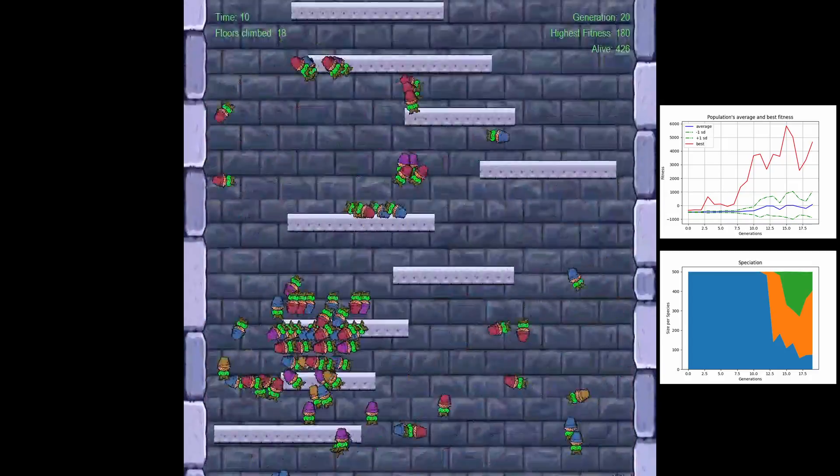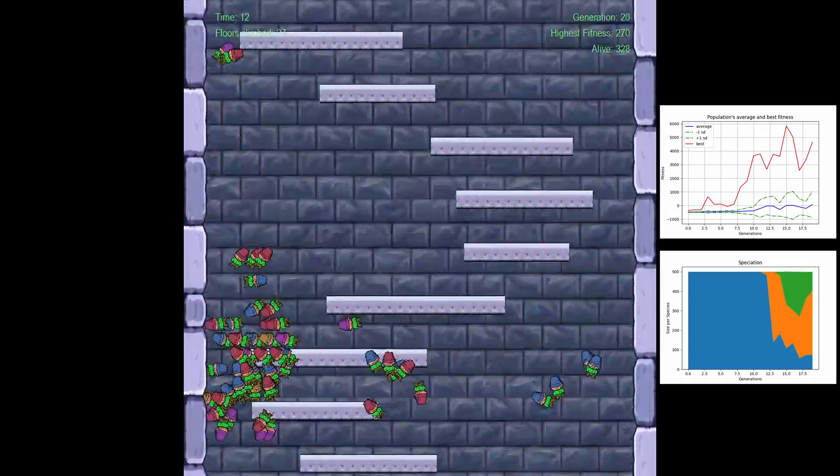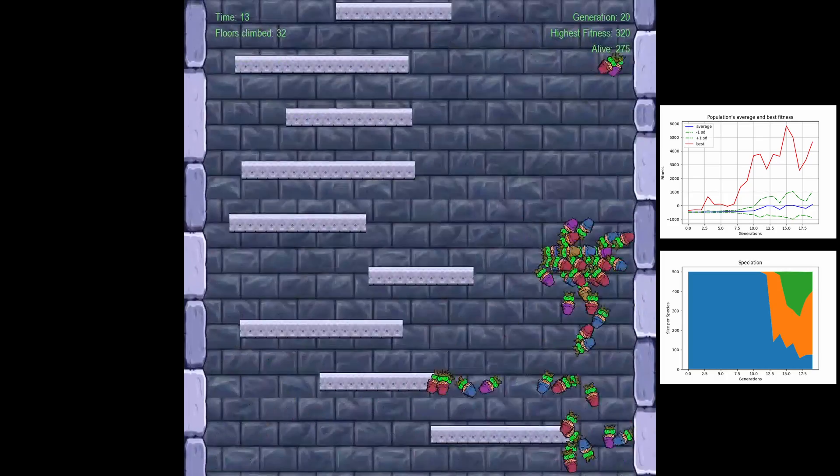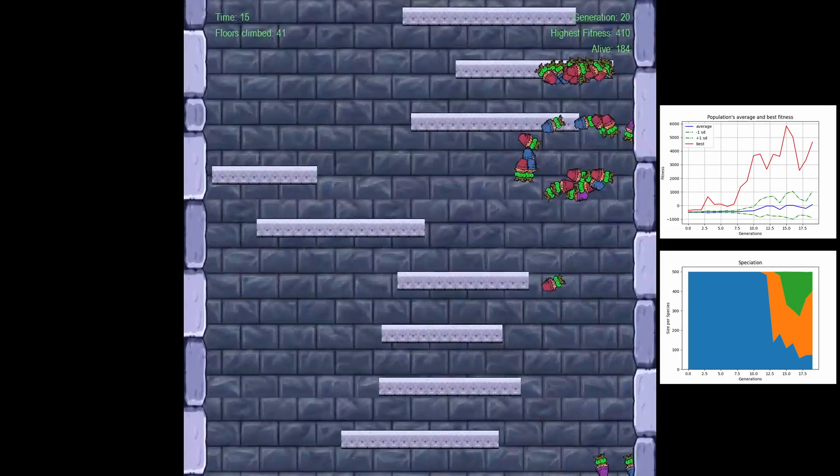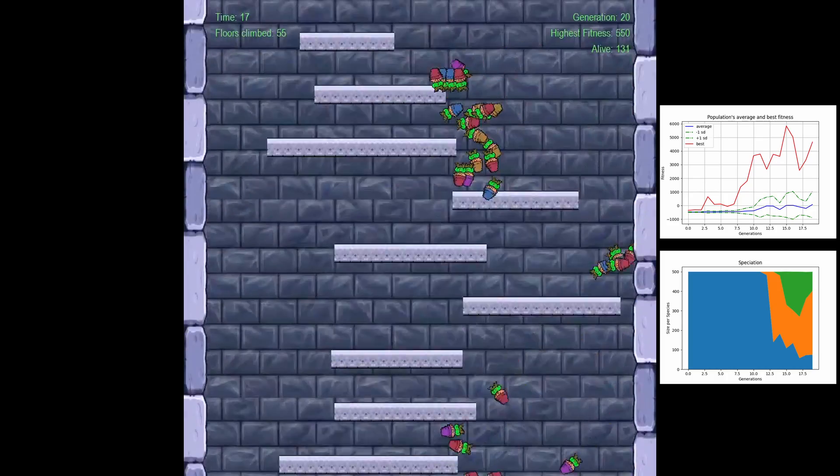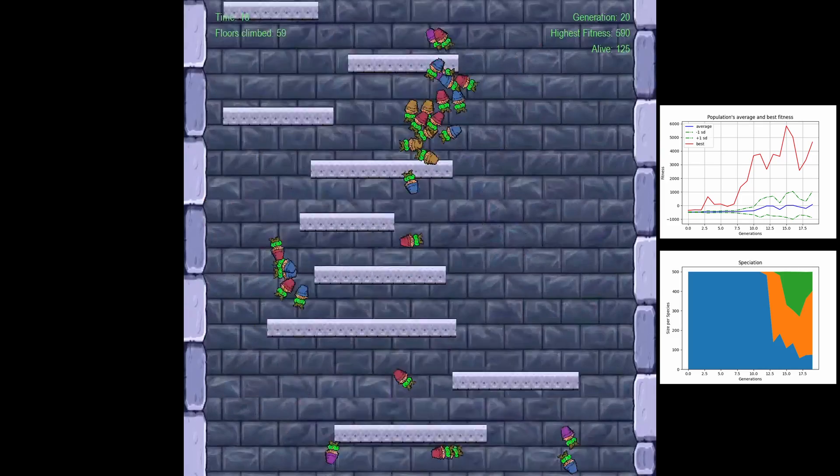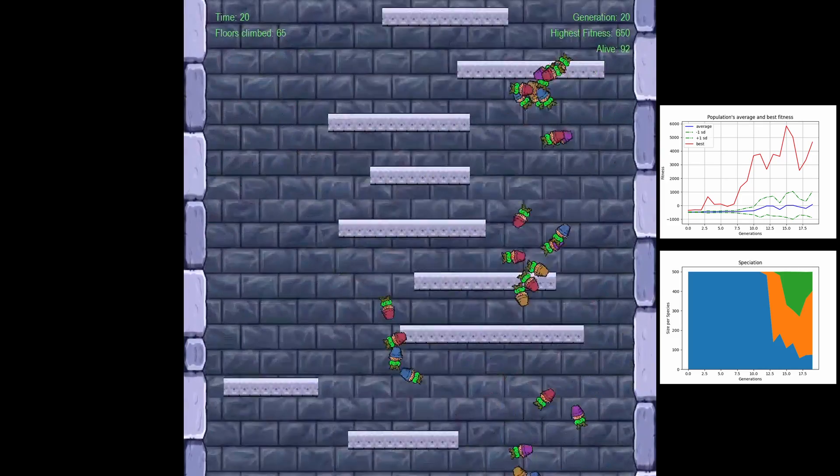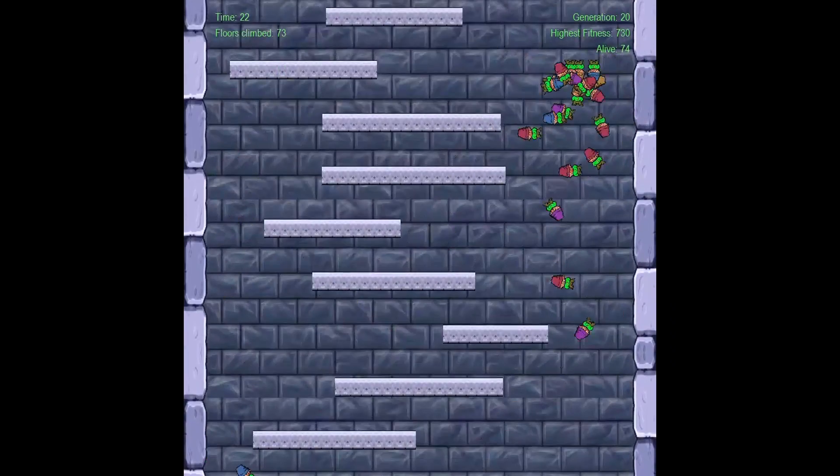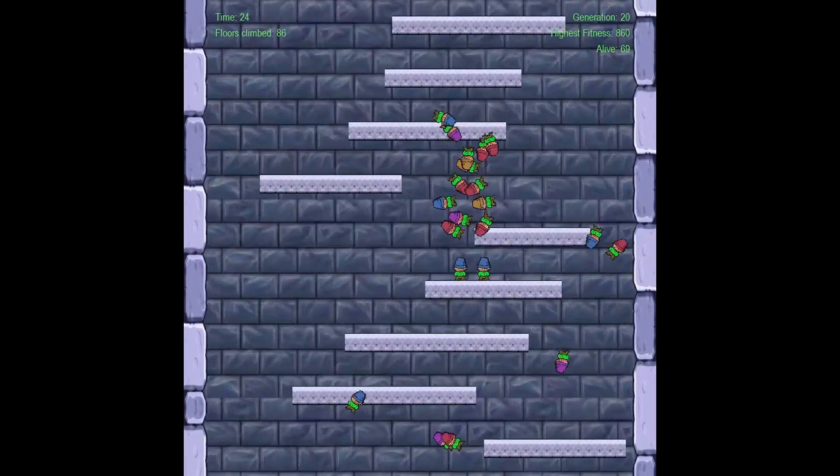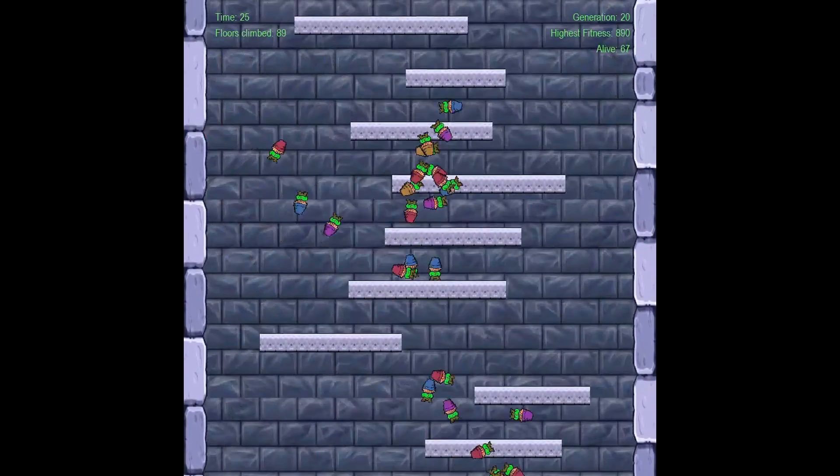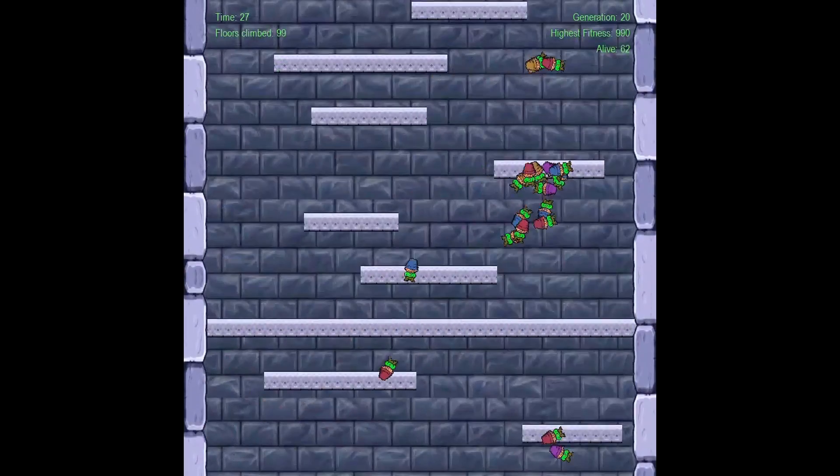By generation 20, different species have gained a foothold and almost driven the initial one to extinction. The best fitness has climbed to almost 6000 at this point, meaning that at least one individual has come close to platform 600 before the faster getting screen caught it.